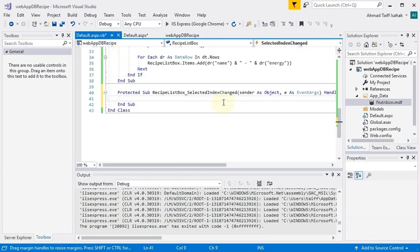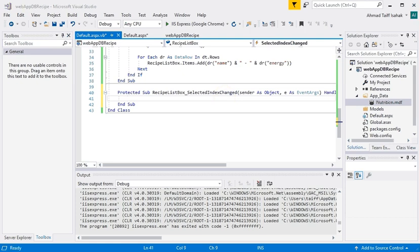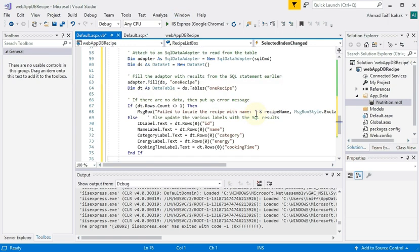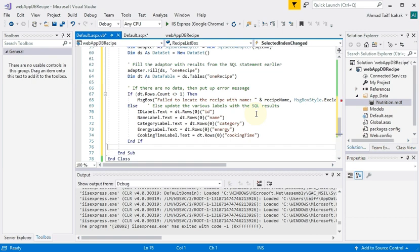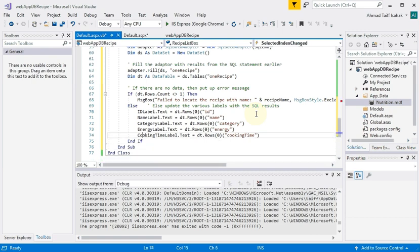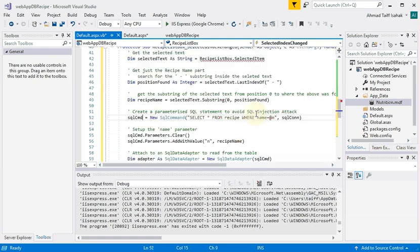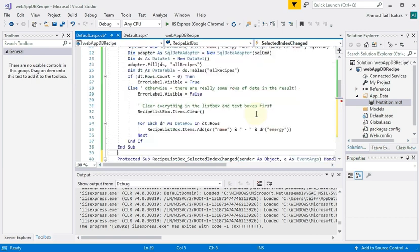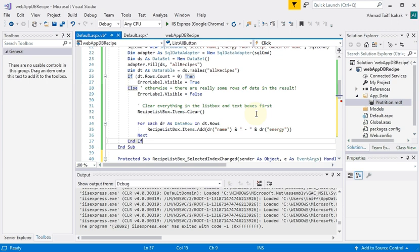So now I get to the selected index changed event, just like in the Windows form. I'm doing copy the code from the earlier project and pasting it here. You'll notice that there's an error here; we'll come to that in a bit.